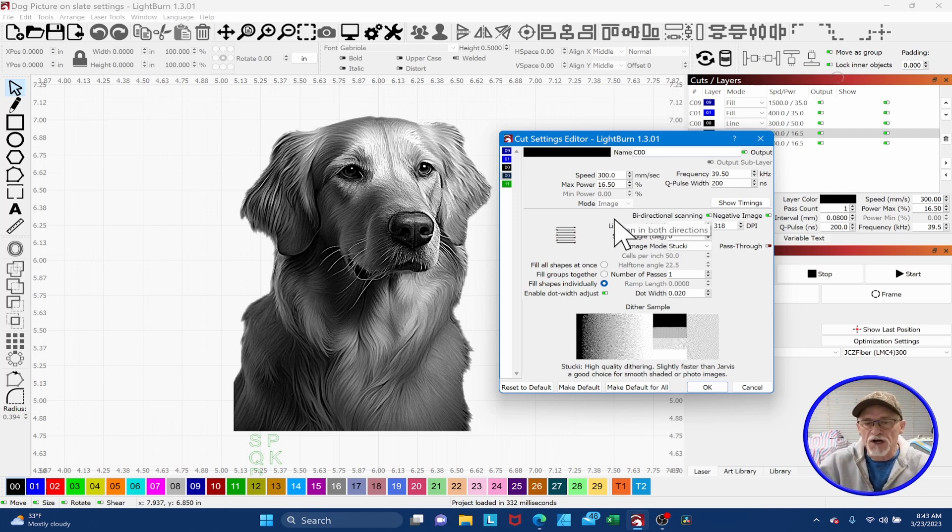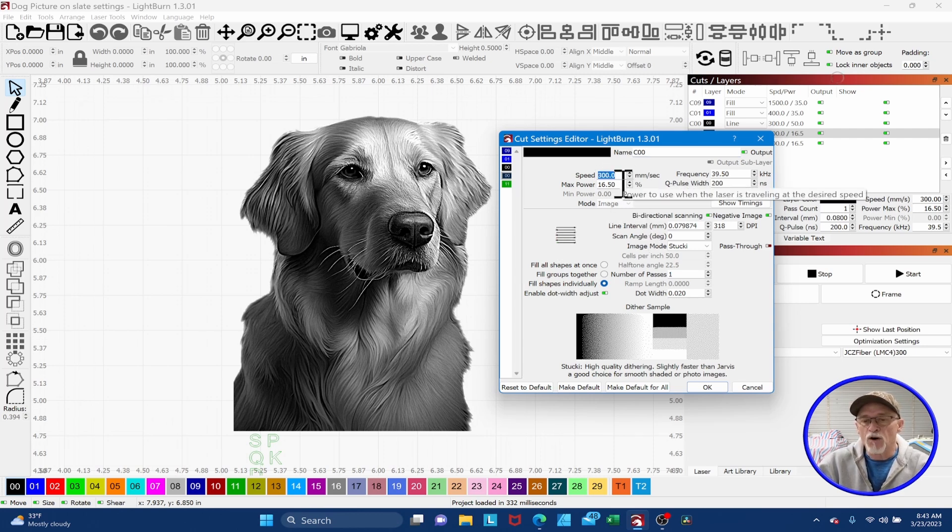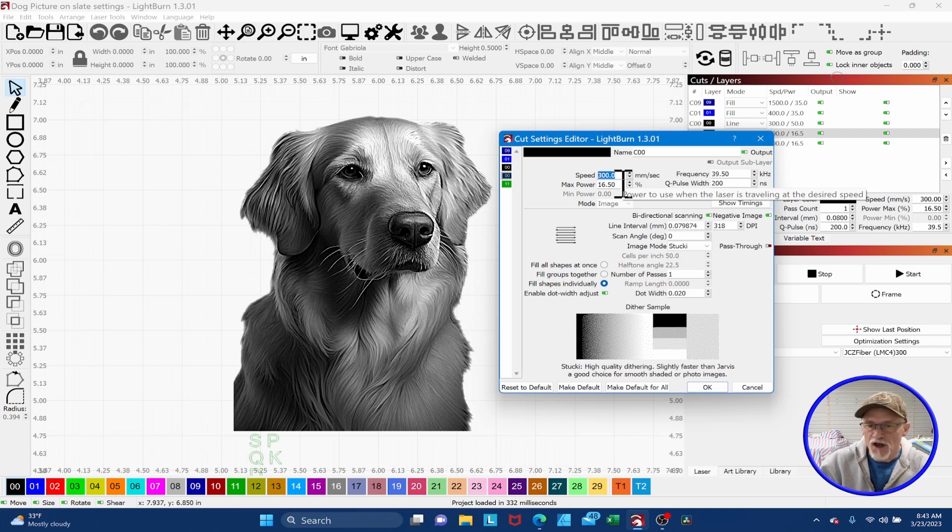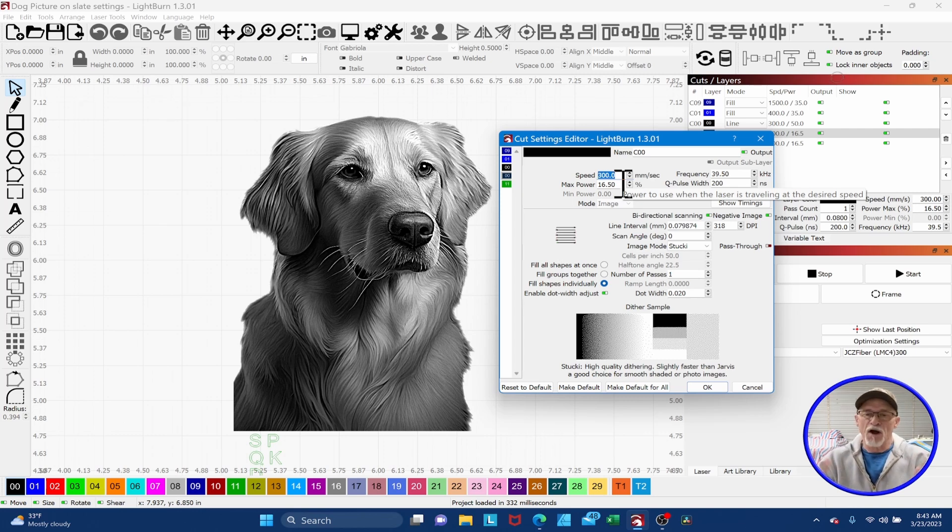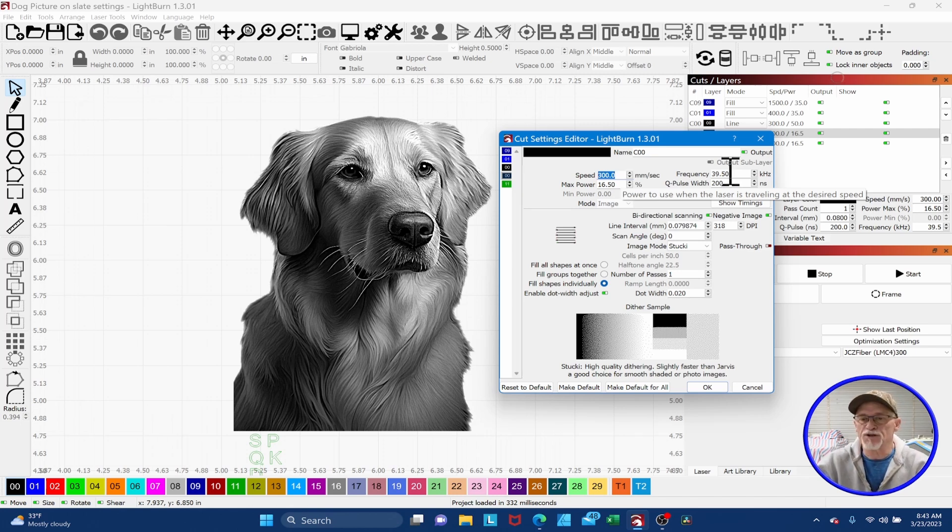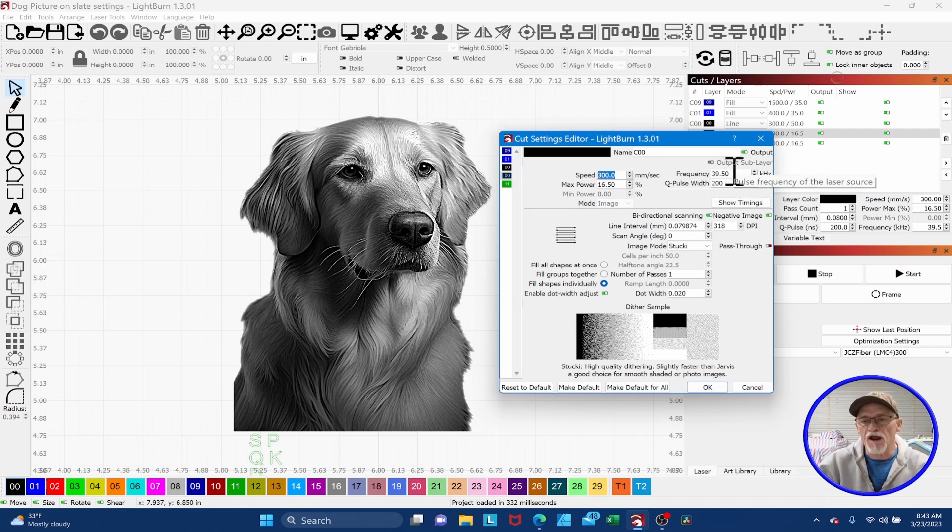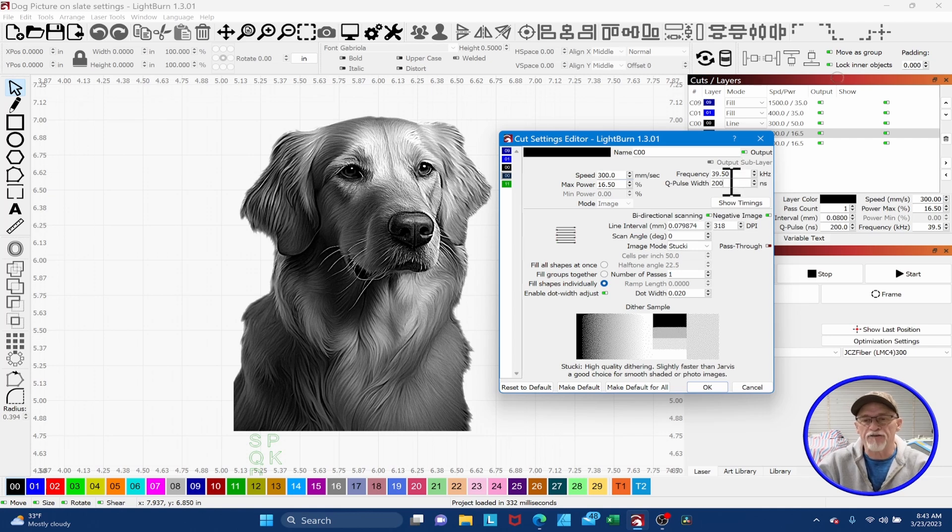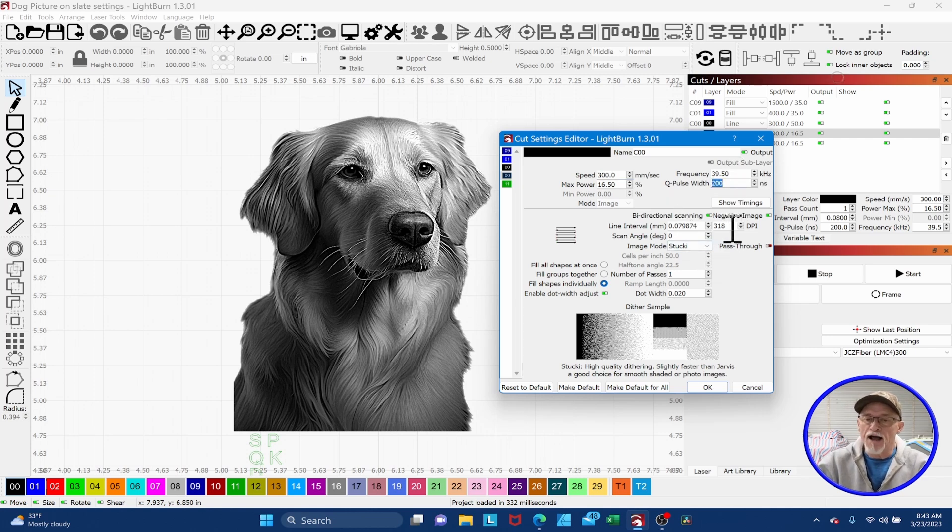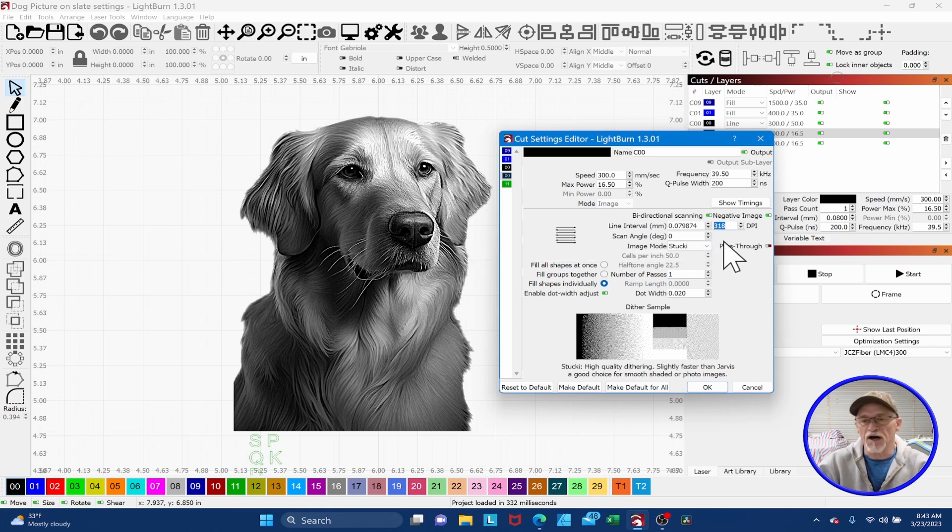So what I'm going to do is I'm going to open up my image, and we're going to talk about a few things about where we're going to get started. We're going to start at 300 millimeters per second. We're going to have a max power of 16 and a half. Most of the pictures that I'm doing are anywhere from 12 to 18. My frequency is going to be right around 40, and that's a great place to start. My Q-Pulse I haven't changed. It's going to be at 200.